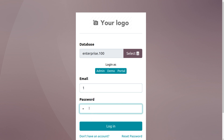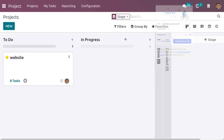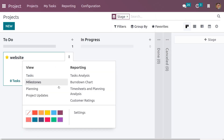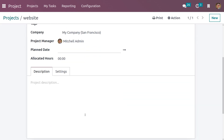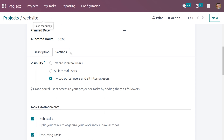Let me log out and log back in as the project manager. Let's get into the project module, go to three dots, choose Settings, and change the visibility to 'Invited Portal Users and All Internal Users'. This will grant users access to your project or task — adding mass followers as well as customers will add them to the followers of the project and task. Let me save this.